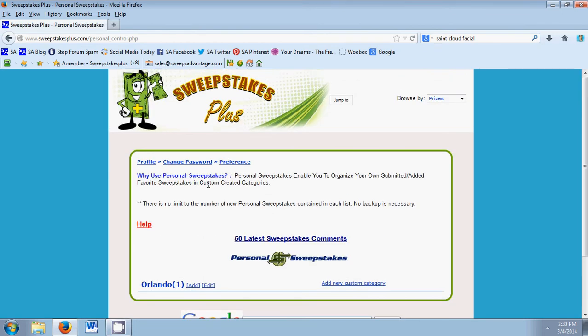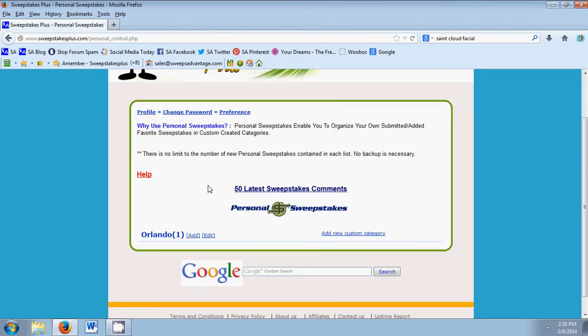Alright, so here we are on the Personal Sweepstakes page. If you're new, then yours will be completely blank.